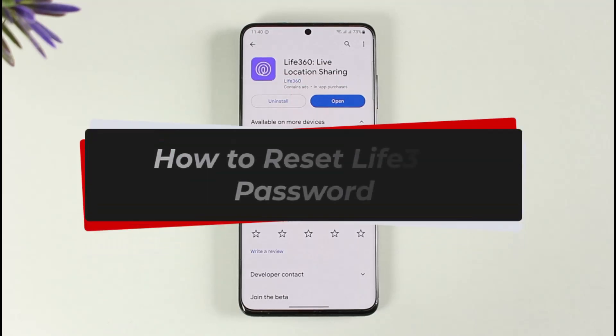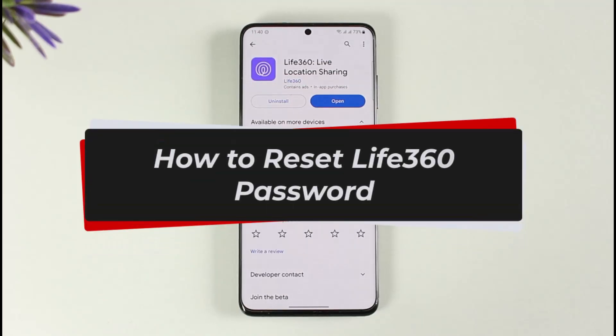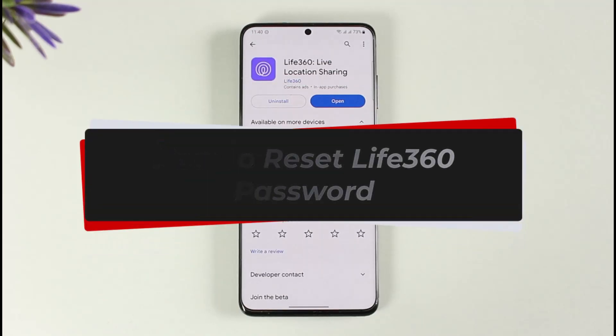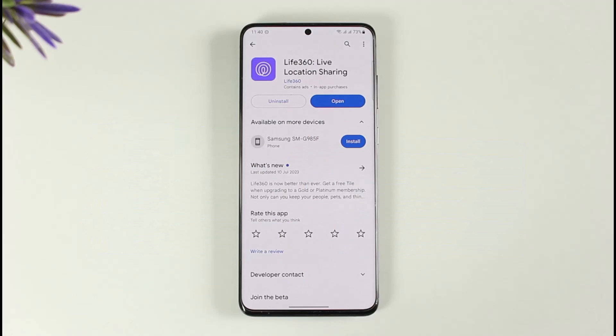How to reset your Life360 password. Hi everyone, welcome back to our channel. In today's video, I will guide you through the steps on how you can reset your Life360 password, so make sure to watch the video till the very end.